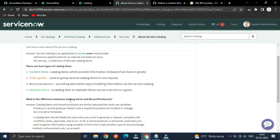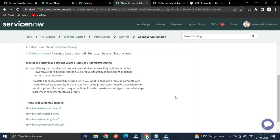Let's see the difference between catalog items and record producers. Both use variables — meaning on the form you will find some fields to gather information data from the end user for a specific purpose. However, a record producer doesn't use a request. Whenever we submit a catalog item, it will create a request record and under this it will create a RITM record. But whenever we submit a record producer, instead of creating a request, it will just update or create a record such as an Incident, Problem, or Change.